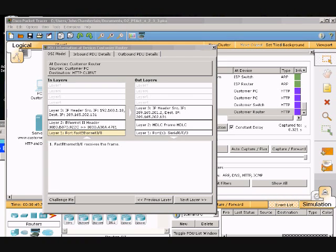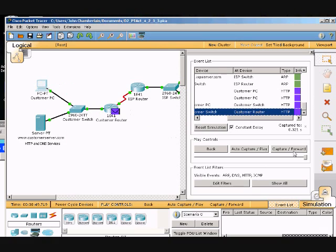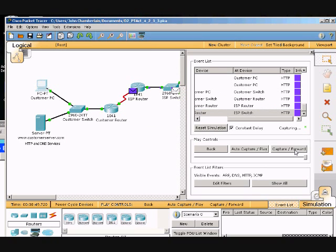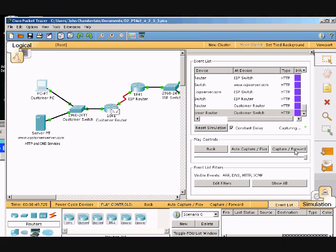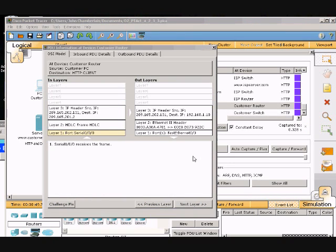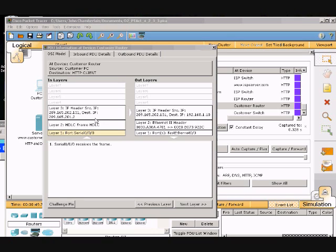We need to go on to the next one. It says click capture forward seven more times: 2, 3, 4, 5, 6, 7. It just wants us to see that the IP addresses have changed, and again as the packet is forwarded to the PC.